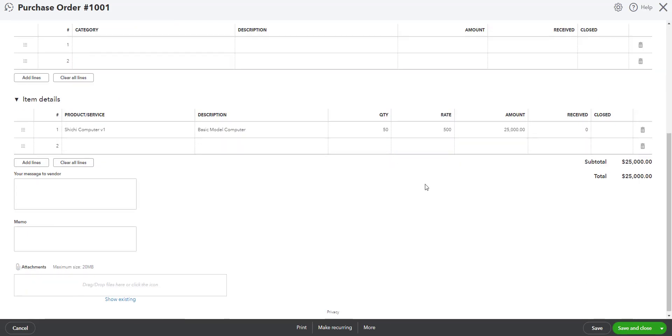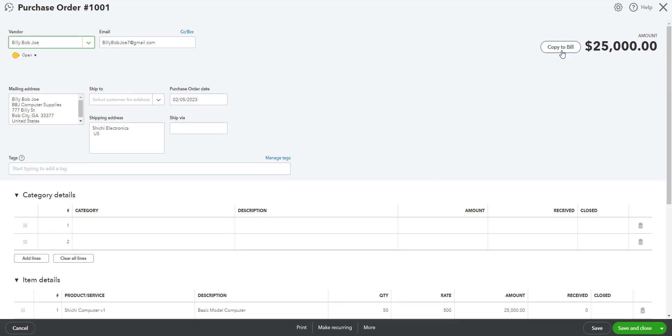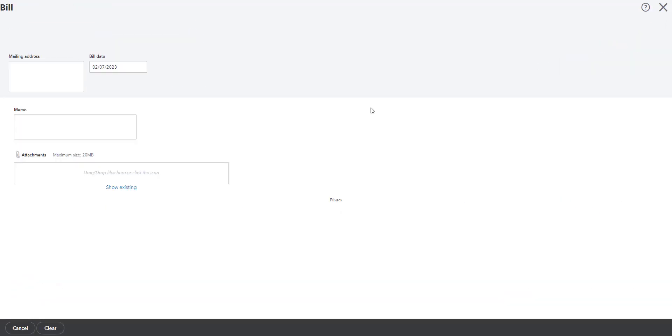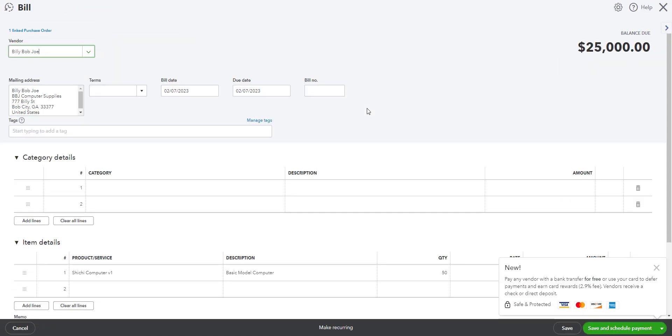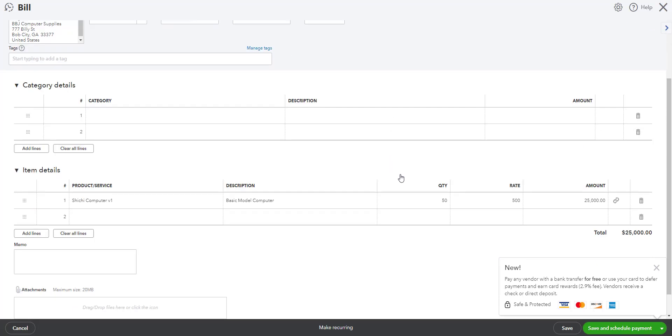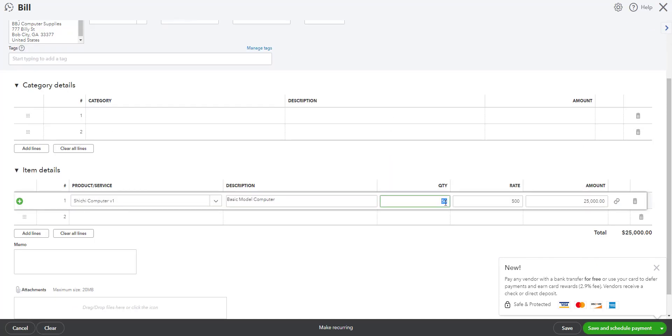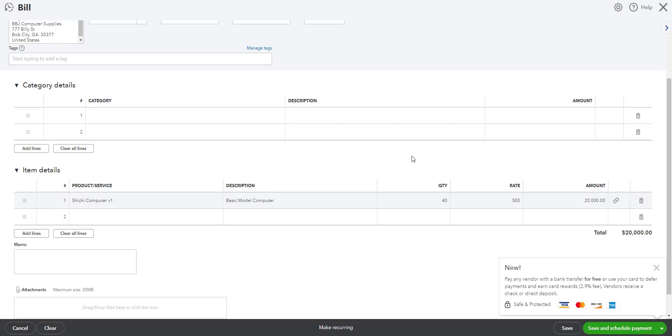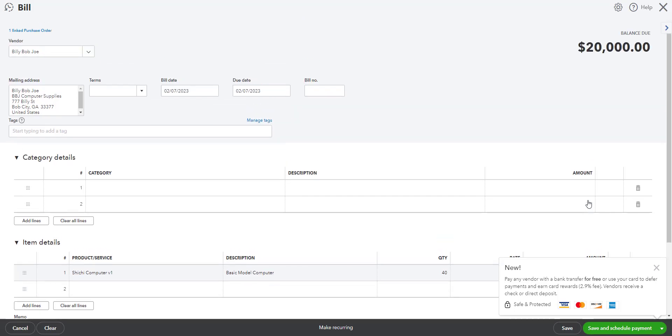Then on the bill we changed the quantity that we want to pay for. So I'm changing this from 50 to 40. Now the dollar amount has been adjusted for what we want to pay for, and I'm going to save this.